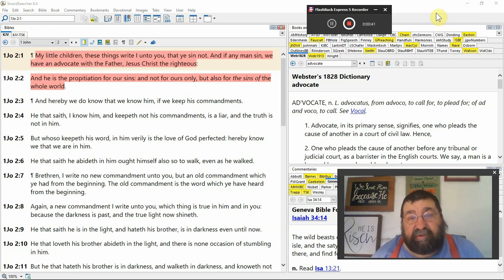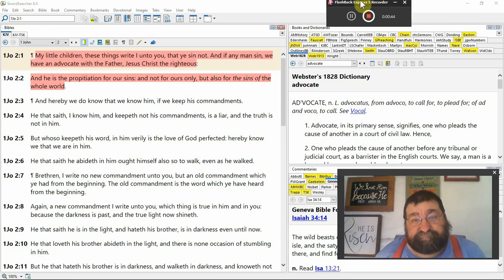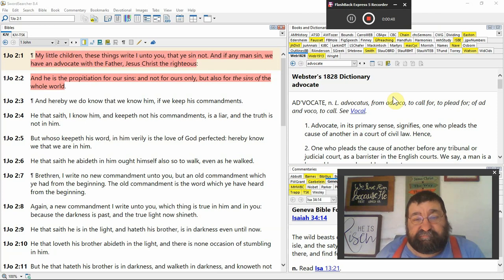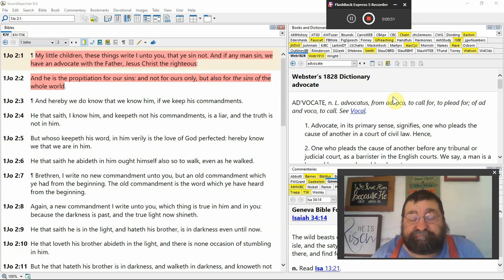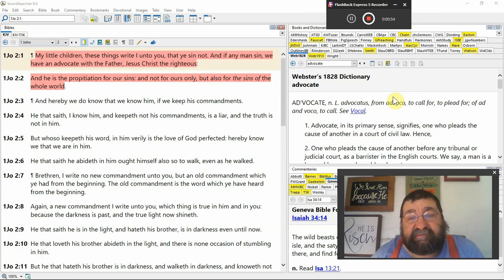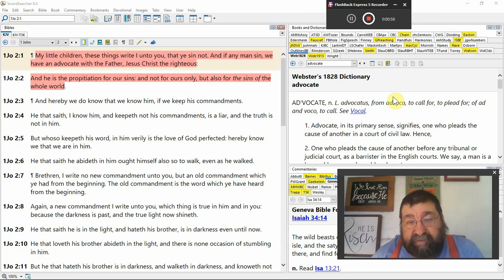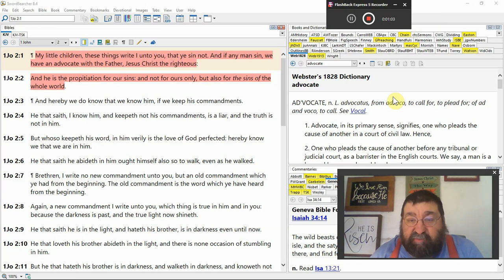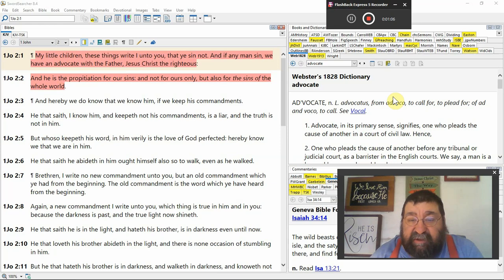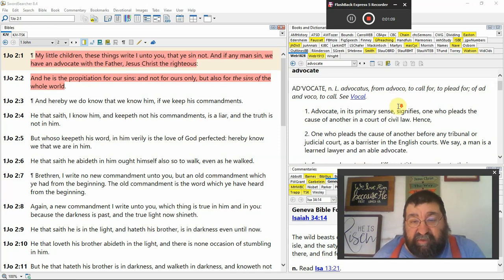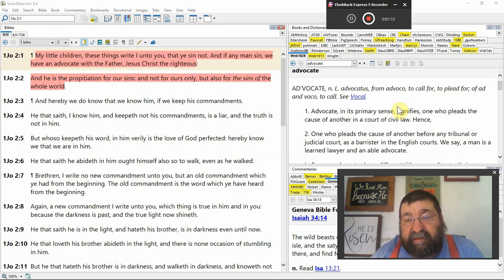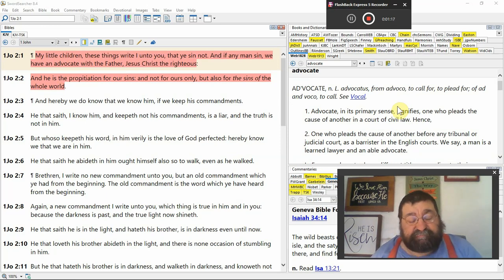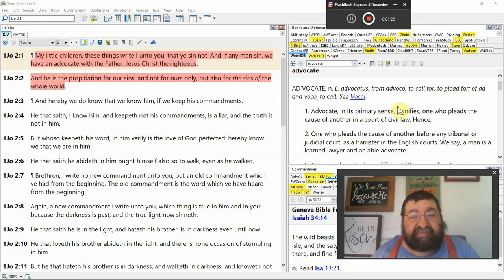Well, look at that. Advocate. Now, if you see on the screen, you've got the video, how we use Webster's 1828 dictionary. We don't run to the Hebrew and Greek here. An advocate in the primary sense signifies one who pleads the cause of another in a court of civil law. One who pleads the cause of another before any tribunal or judicial court. So, you've got to ask yourself, how is Jesus Christ pleading?